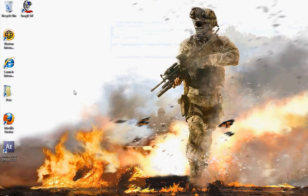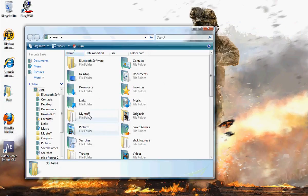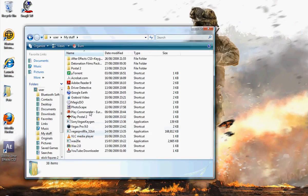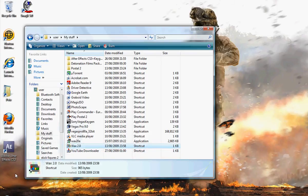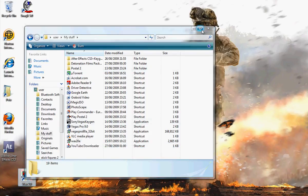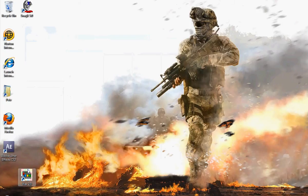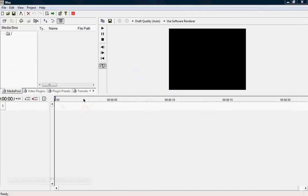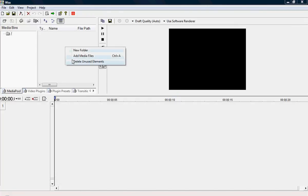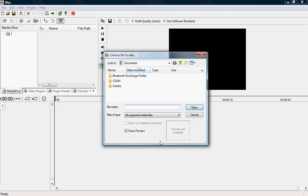I already have it downloaded, so here it is. And you should get this. To bring stuff in, right click here and add media files.